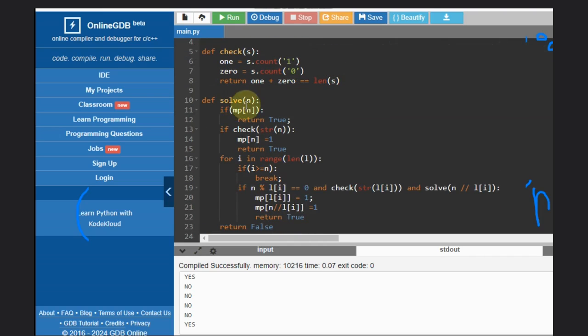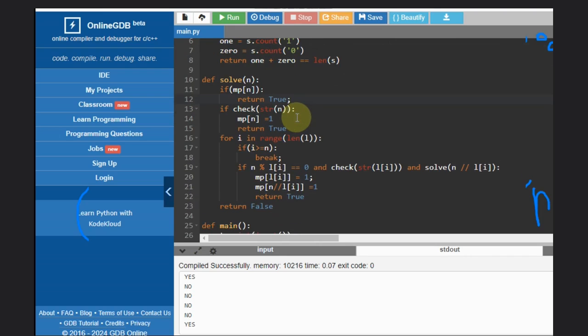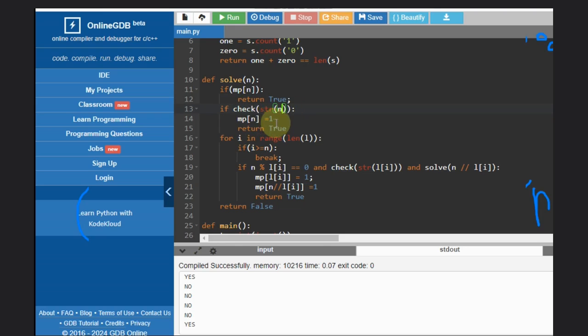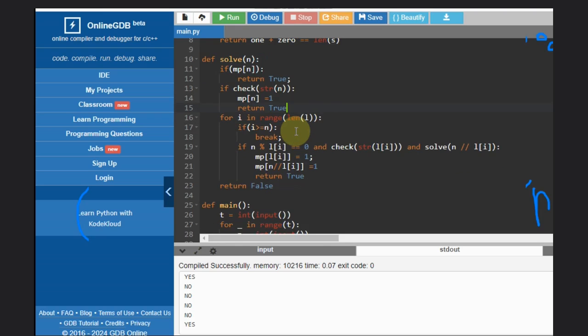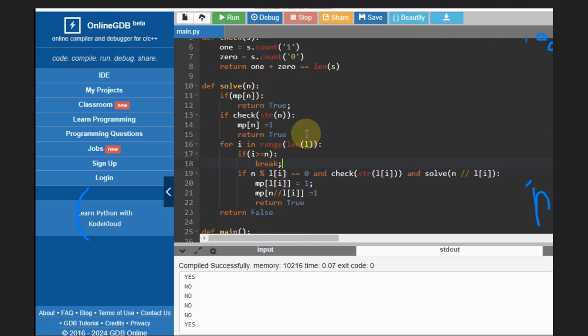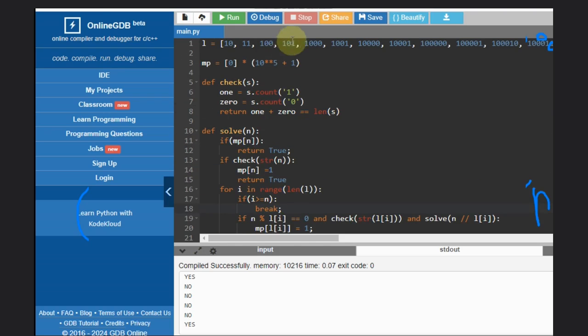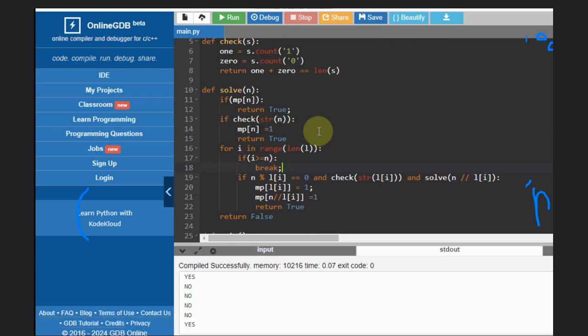If this is true then true. We don't need to check if this is false. If check is true and then we'll put in map and return true. That's it, that's done. Then we'll iterate in this and check: if i is greater than equal to n then break - we don't need to check if it is divided or not.